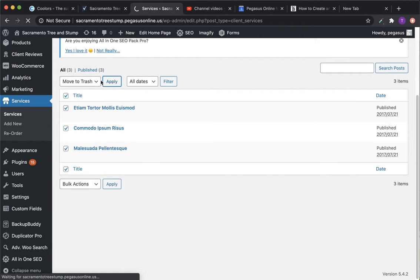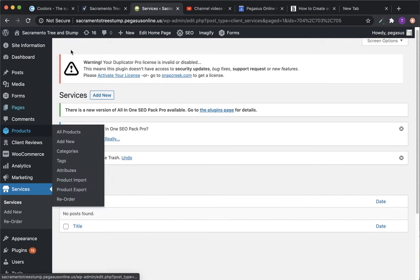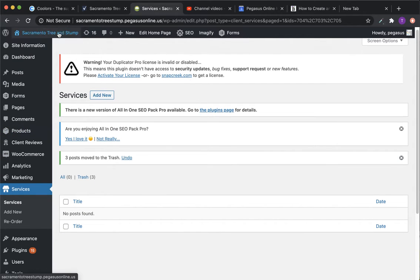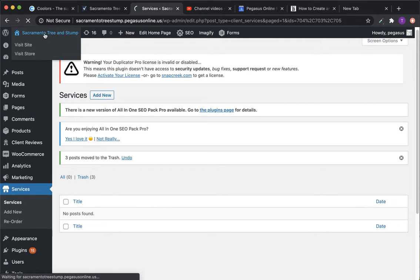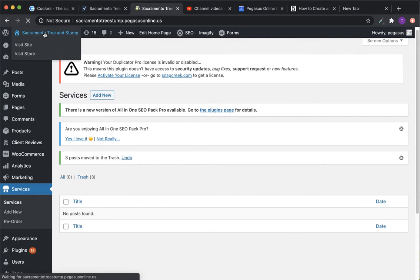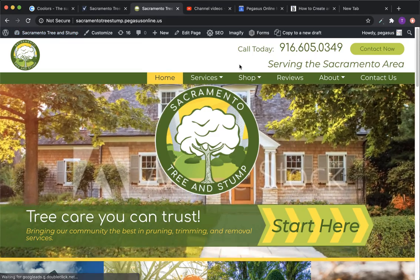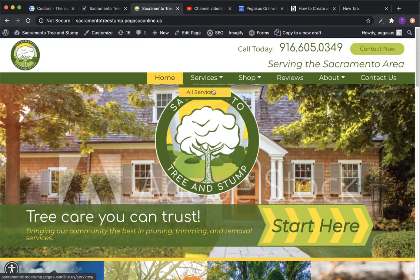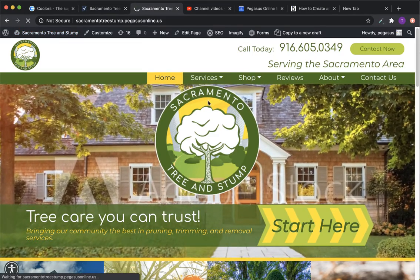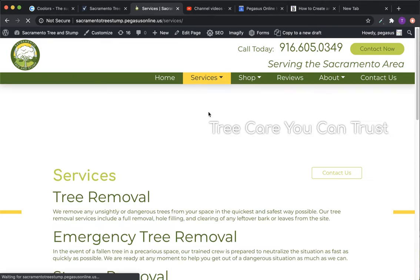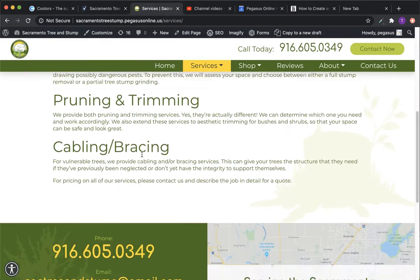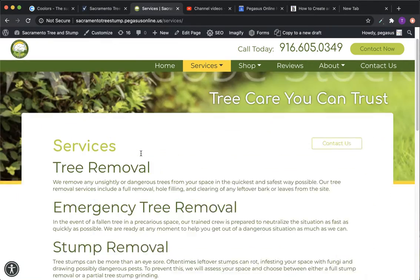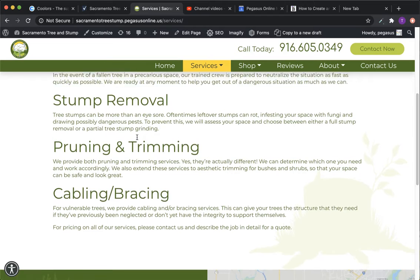And so I'm just going to move all these to the trash. There we go. And now when we go to the services page, those should all be empty. Just like this. There we go. So that's how you can fix that.